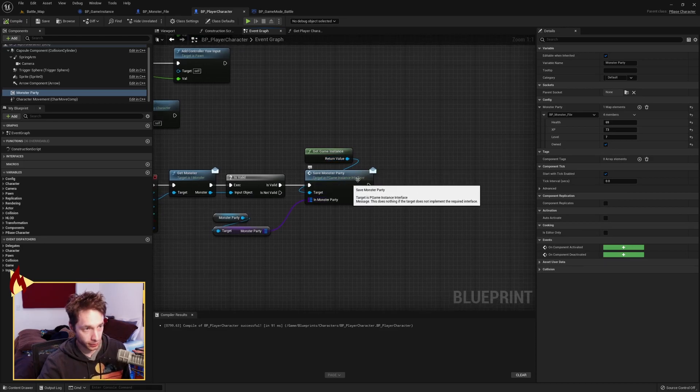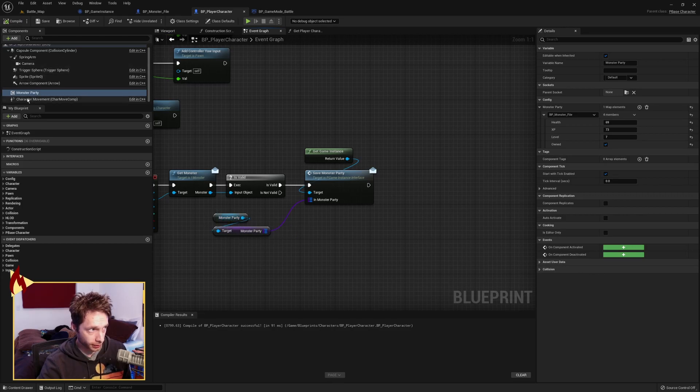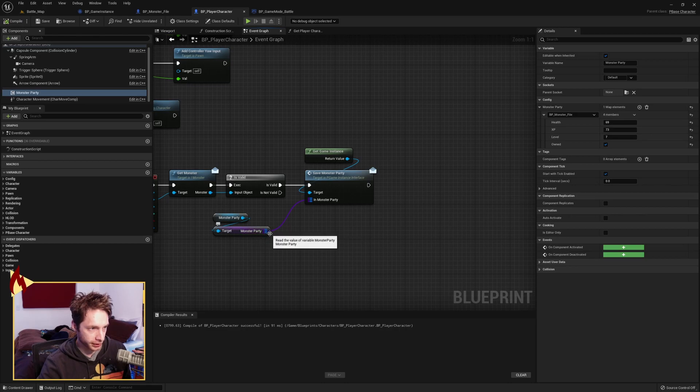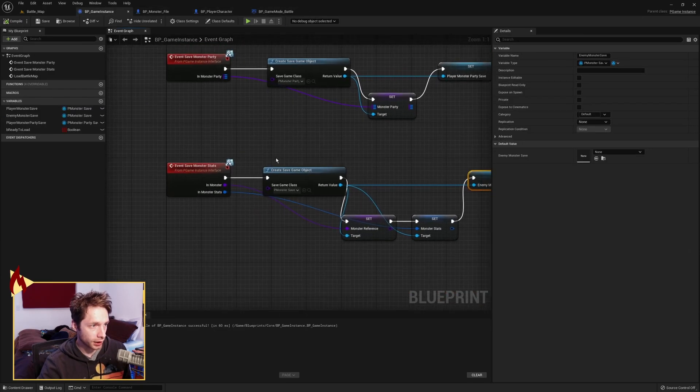Monster party is grabbed off of the component. We grab that map of references and stats. And we pass it in. We come over here.